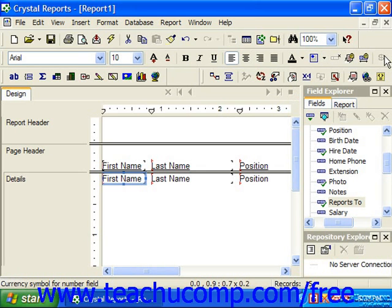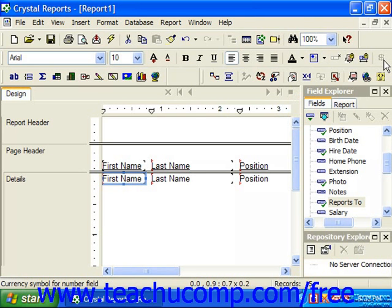For example, if we select a text object in the report, the numeric formatting button, such as currency, will appear grayed out, as you cannot apply numeric formatting to text objects.